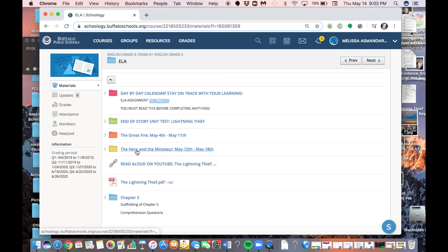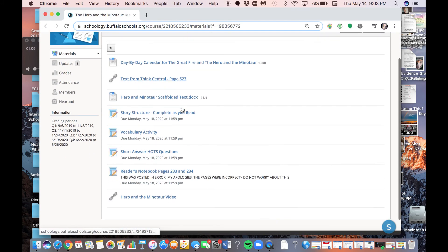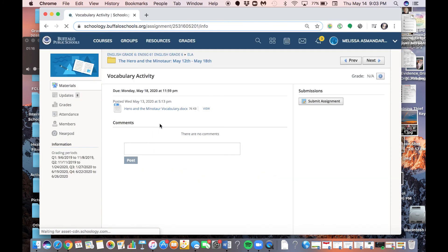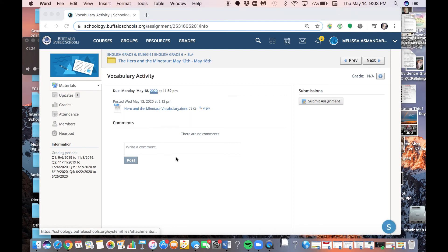So here I am, I click in my Hero and the Minotaur folder, and then I go down and say I'm on the vocabulary activity. So I click the vocabulary activity, and first, if I haven't done it yet, what I'm going to do is I'm going to click it right here to download it.